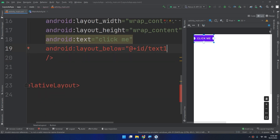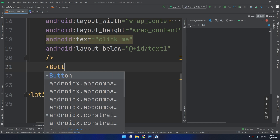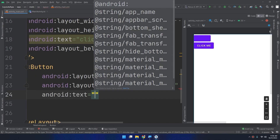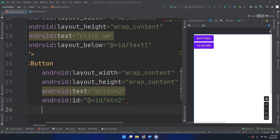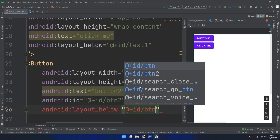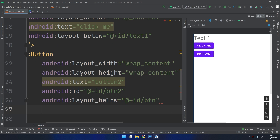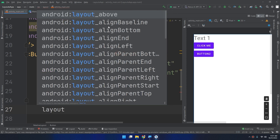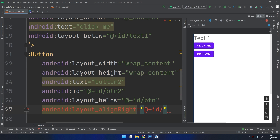Now let me create another view — a Button with wrap_content, text 'Button Two', and ID 'btn2'. I need to place it under button one, so I use layout_below with ID 'btn'. You can see that button two is placed under button one. I can also use other attributes like layout_above, layout_alignBaseline, layout_alignLeft, or layout_alignRight referencing the ID 'btn'.